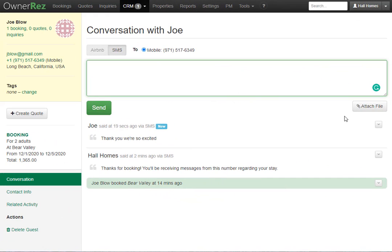An important note, if you choose to attach a file, that file will be converted into a link. When you send the text with that attached file, the guest will be able to click on that link to open up the file. We do this because you cannot receive large files over text. But you can send images, and that will work perfectly fine.